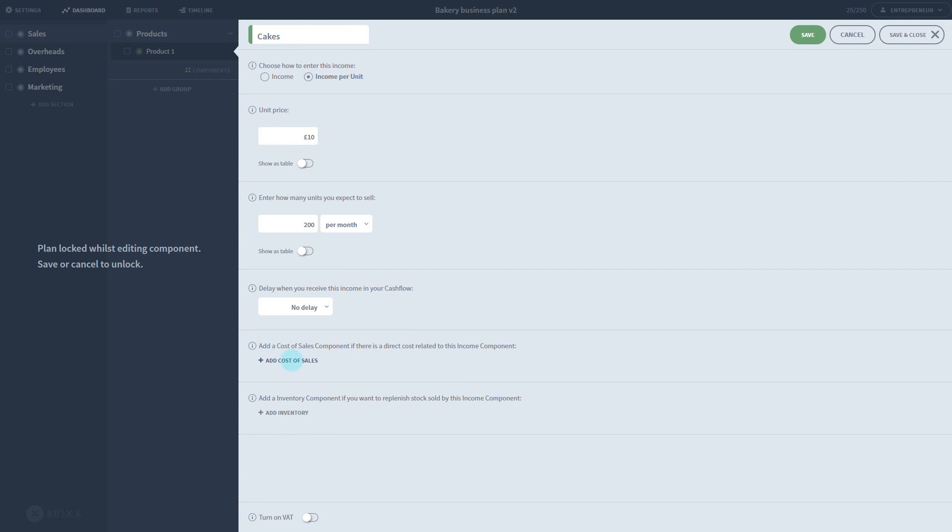But it also costs something to make those cakes. You have to buy the ingredients to make them. This is an example of a direct cost, where the cost is directly related to the sale. If you sell 100 cakes, you have to buy the ingredients for 100 cakes. The cost varies with the amount sold.